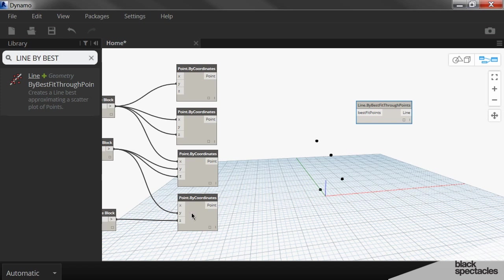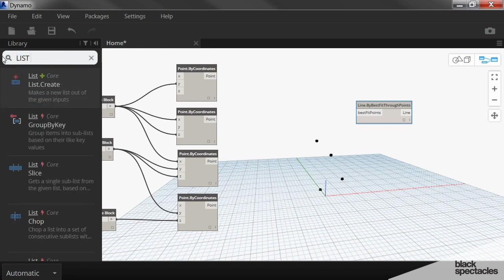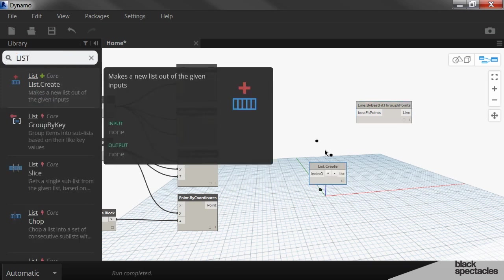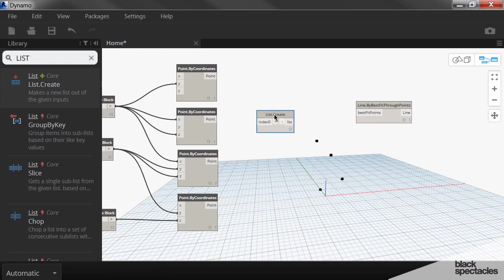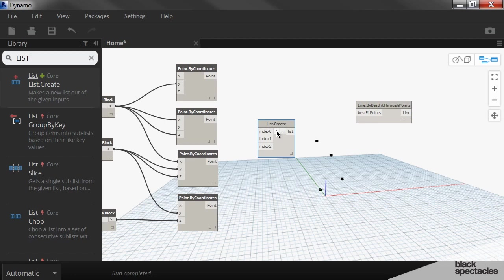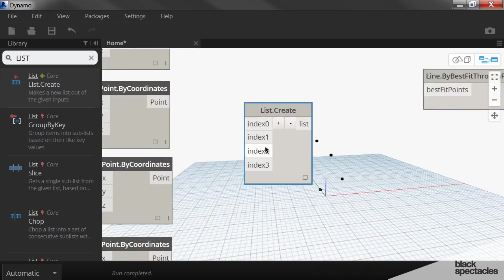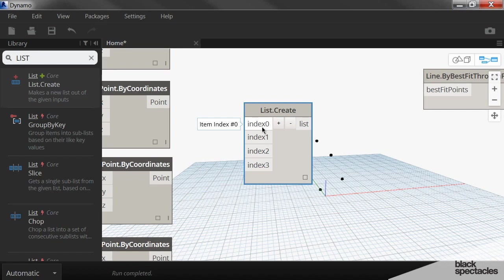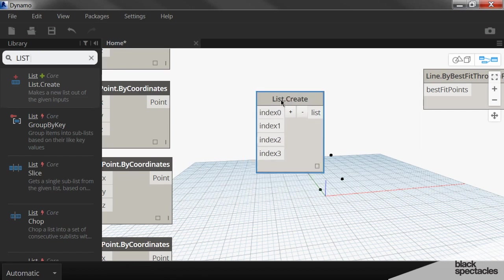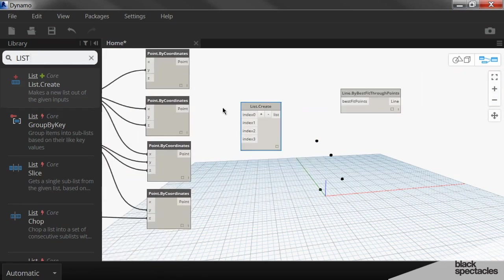So what that means is I have to collapse these four into a single list. And so this is the first time of many, many times that we're going to create a list of something. So we're going to say list create. And then this has a plus and a minus, so you can create as many inputs as you need. And also notice that it's going zero, one, two, three. All lists and everything in Dynamo always starts with zero. So zero is always the first one.